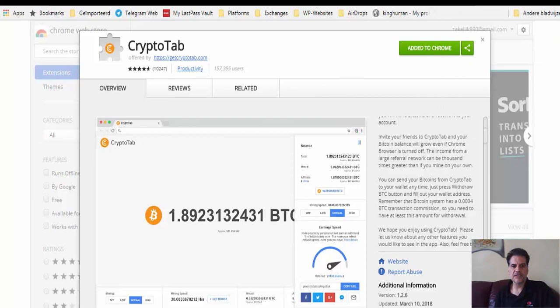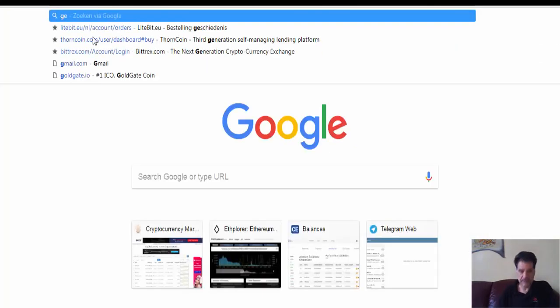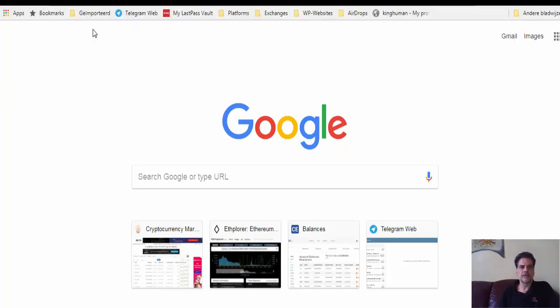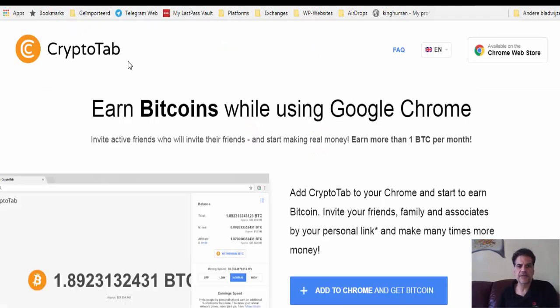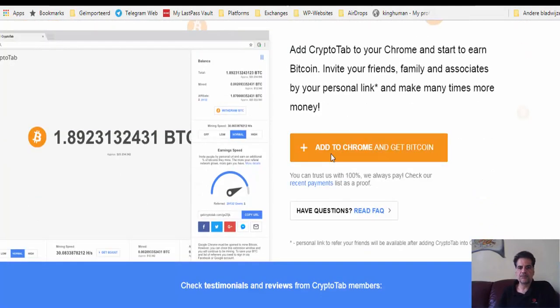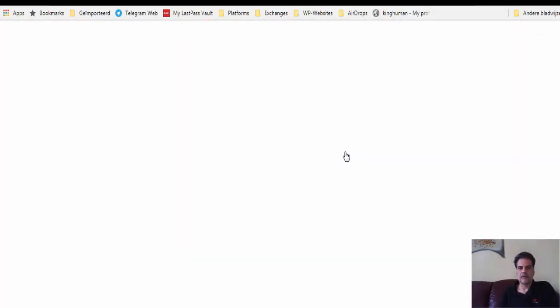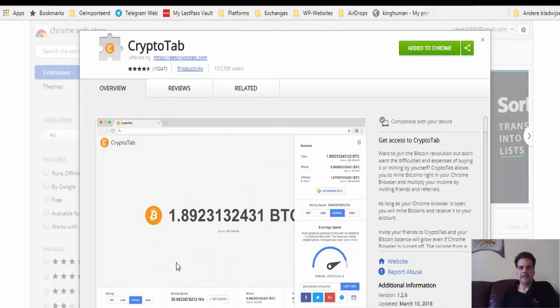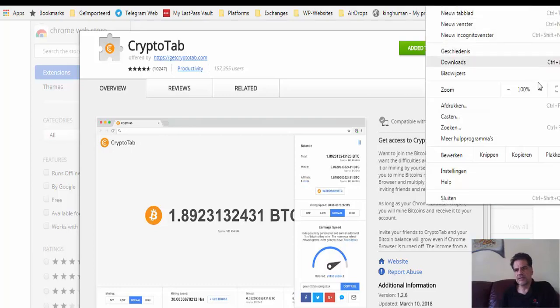GetCryptoTab.com. It's been offered by this organization. When you go to Chrome, you go to the extension. Let's do it together. I'm going to go to GetCryptoTab. You go to this website and then just press here, add to Chrome. Get Bitcoin, you press this one and go to the new tab and then add to Chrome.